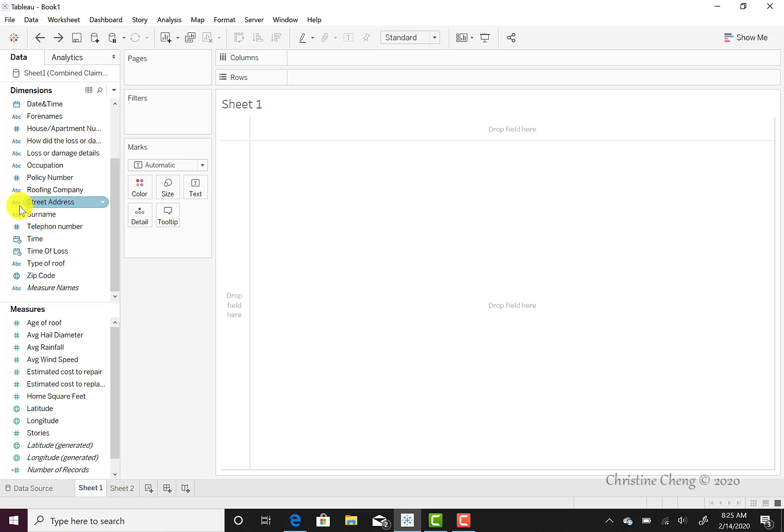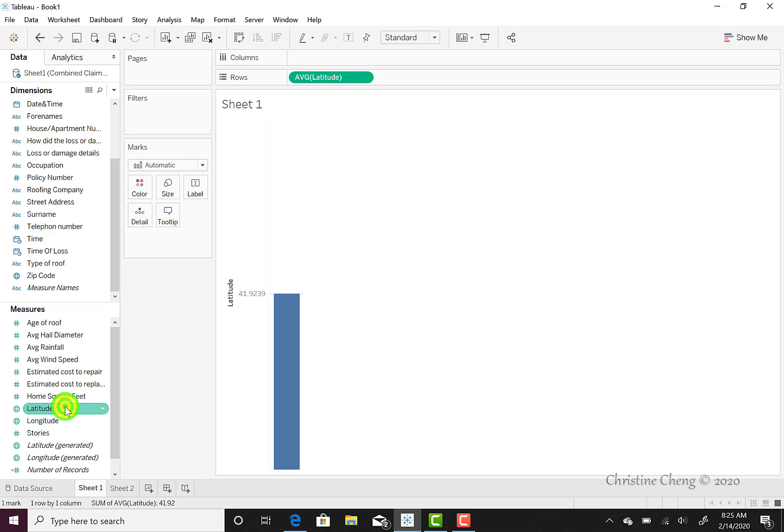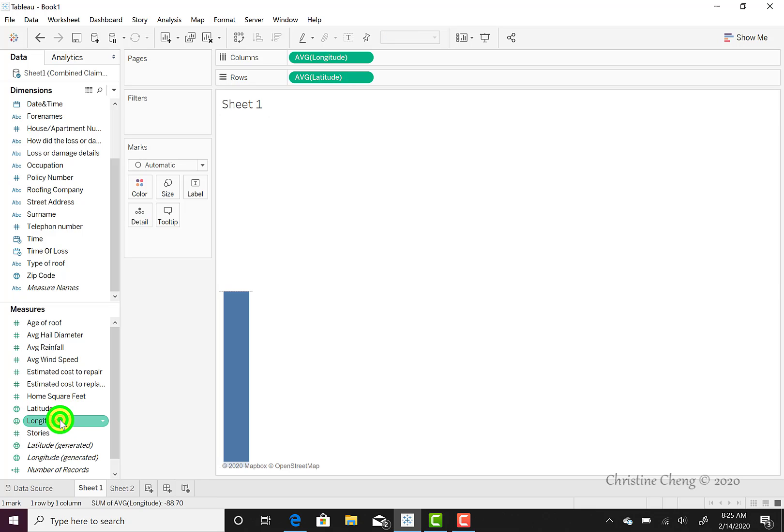To create our storm path, we have to begin by creating a map. A map requires data that is defined in Tableau as having a geographic role. We will be using the latitude and longitude variables to create our map. Double-clicking on the latitude will put the latitude onto our map, and then we will follow that by double-clicking on the longitude.